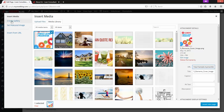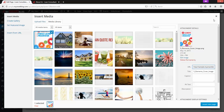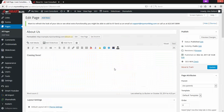We also have some other options over here: creating a gallery, setting a featured image, and adding a slideshow. In another video I'll go over how to add a slideshow.